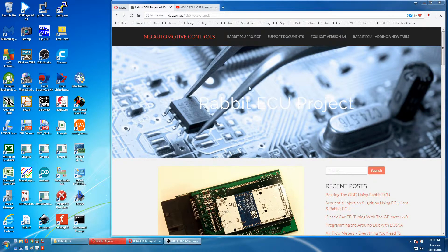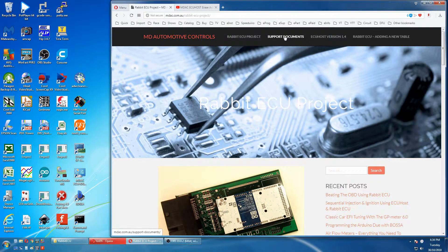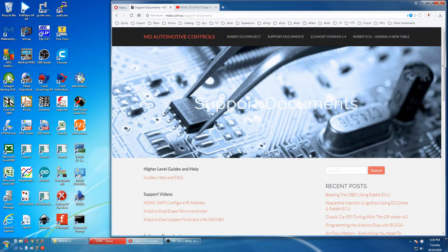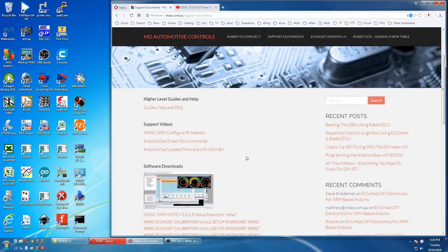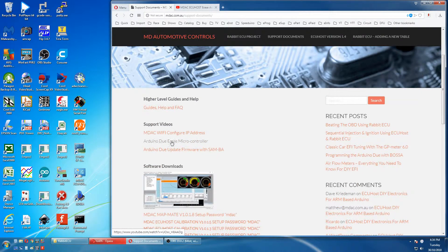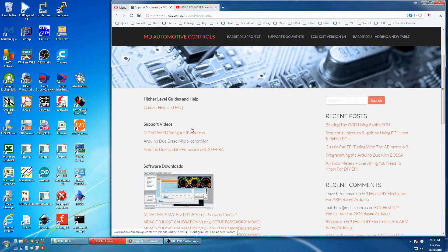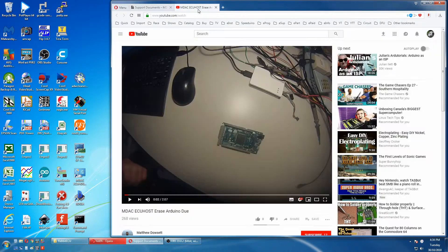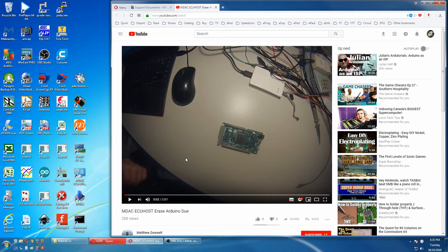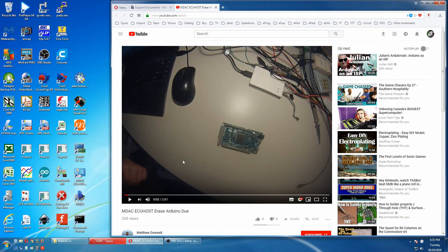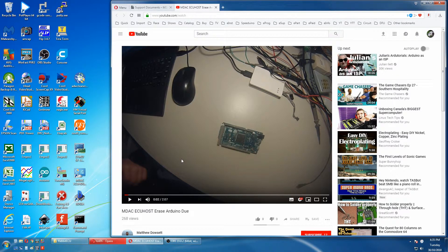First you go to the support documents and here there is a video, the Arduino DUO erase microcontroller. So you open that and you get to here. Basically I'll be duplicating what's in this video but louder so you can hear what's actually being said.